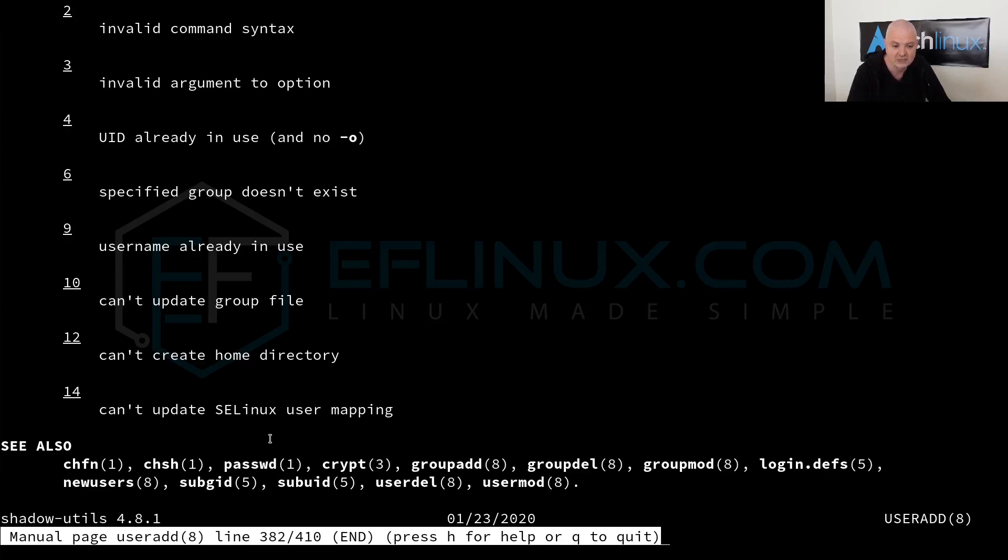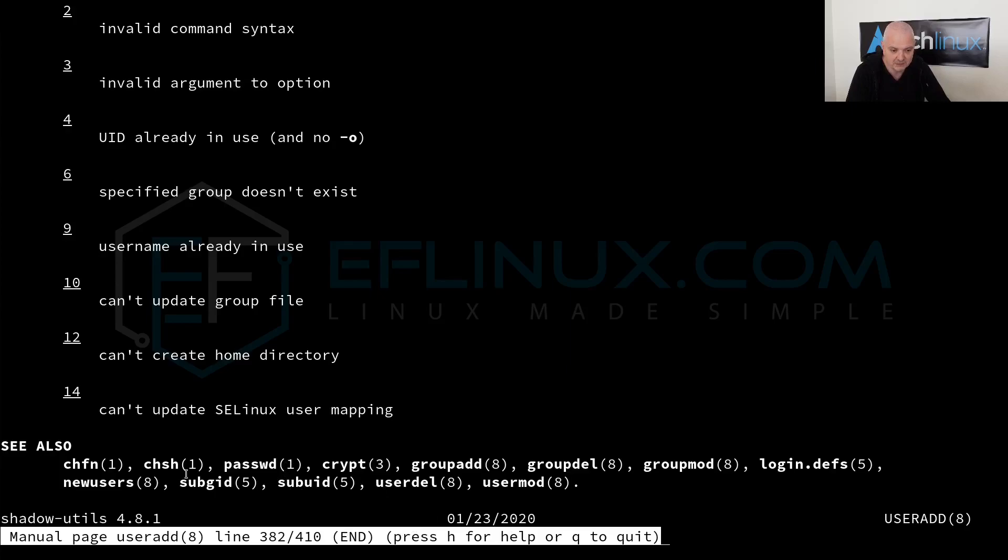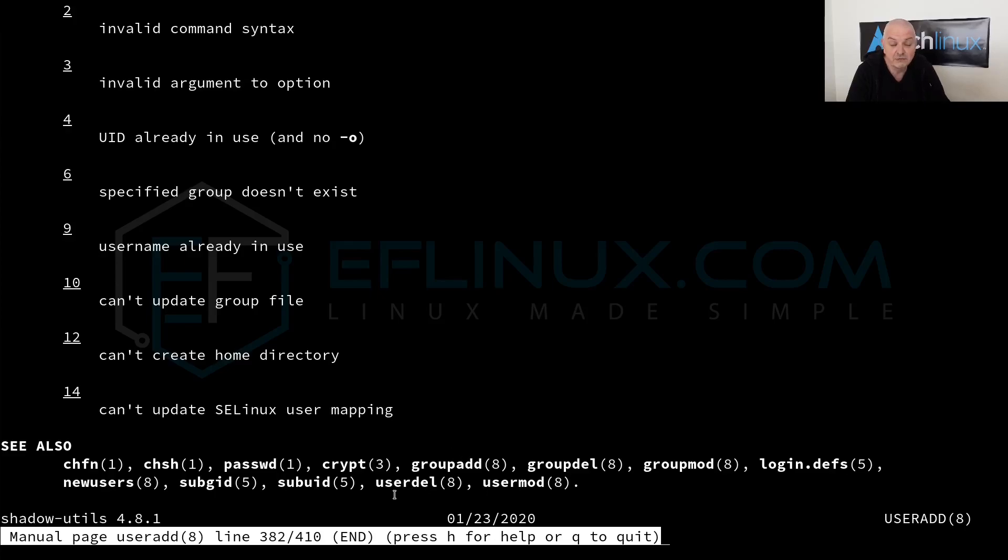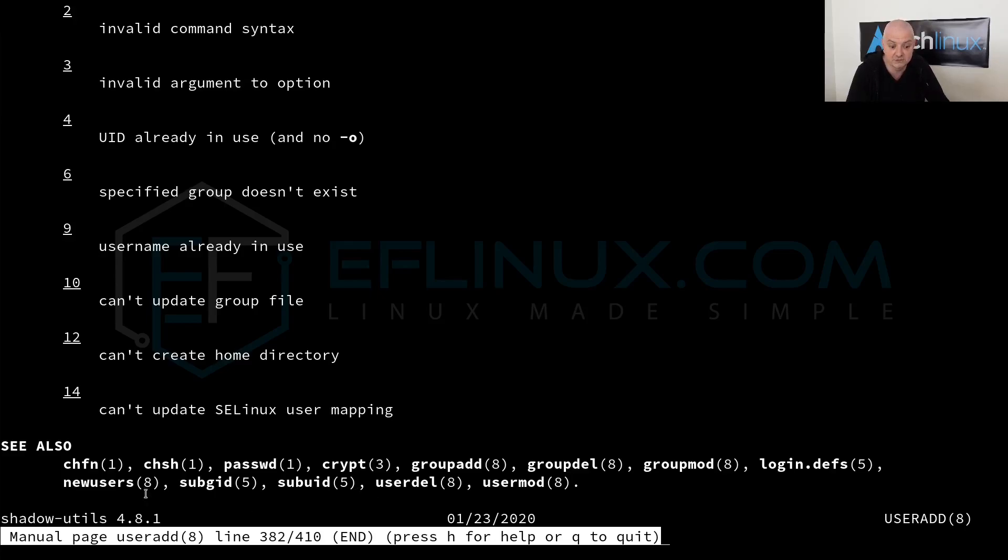In short, I can tell you for example the number one represents executable programs or shell commands. The number two represents system calls. Number three represents library calls or functions with program libraries. Number four represents special files. Number five represents file formats and conventions. Number six represents games. Number seven is miscellaneous and number eight is very important, it's for system administration. Number nine represents kernel routines.